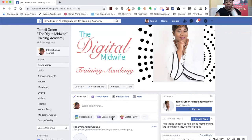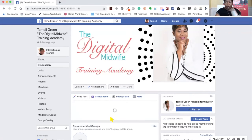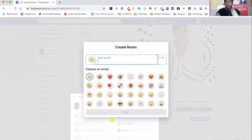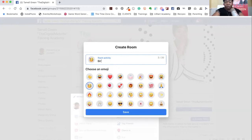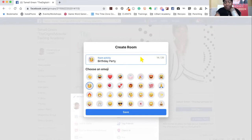Now that I'm in here, I'm going to go right here as if I'm going to create a post. And you now see the 'Create Room' feature. So if you click on 'Create Room,' it asks you to create an emoji to go along with the activity. Say we're having a birthday party — say what the activity is: 'birthday party.' I'm going to click save. And you see, you have up to 20 characters in order to create a title for the room.